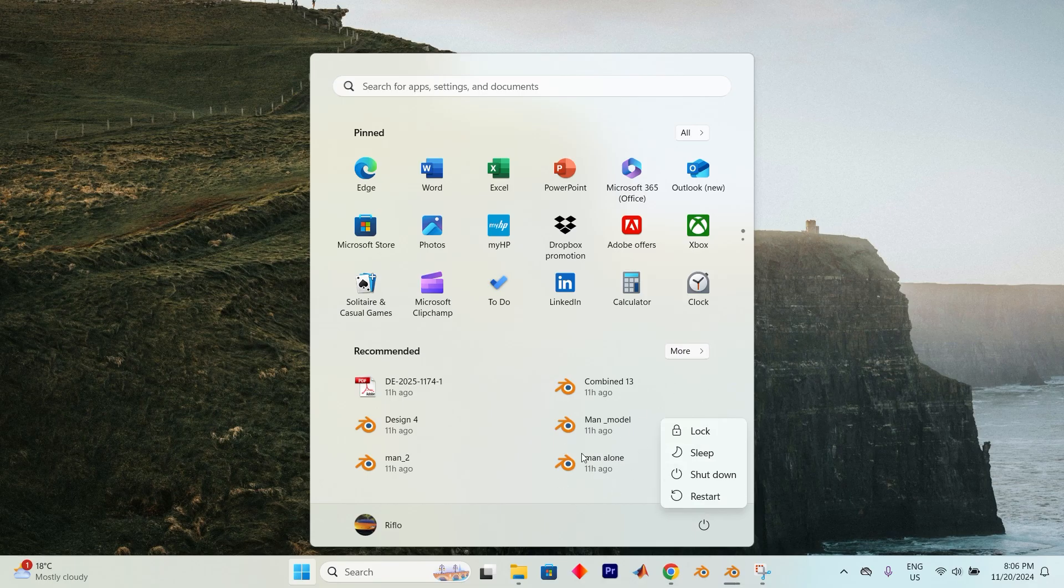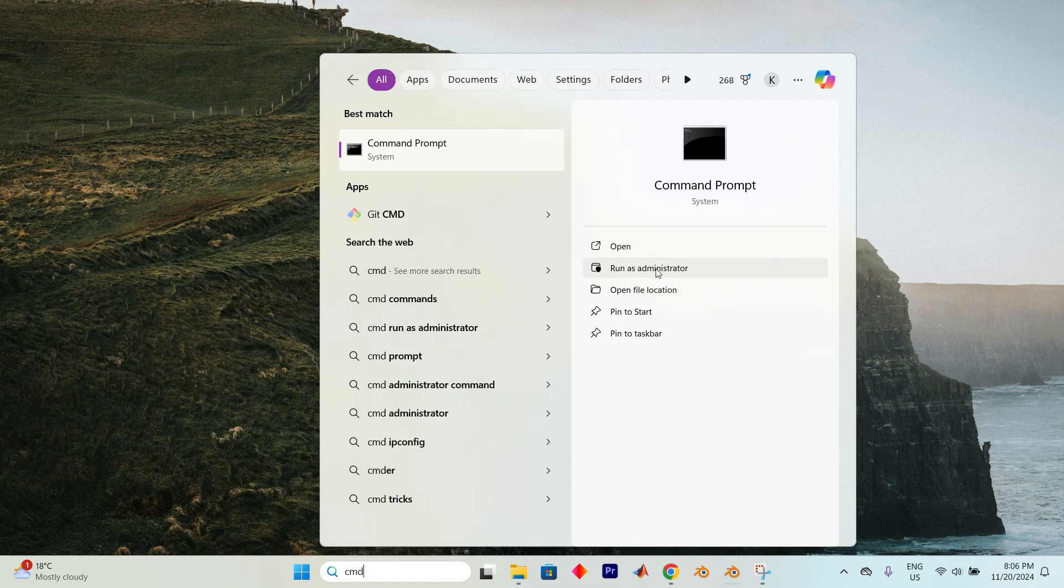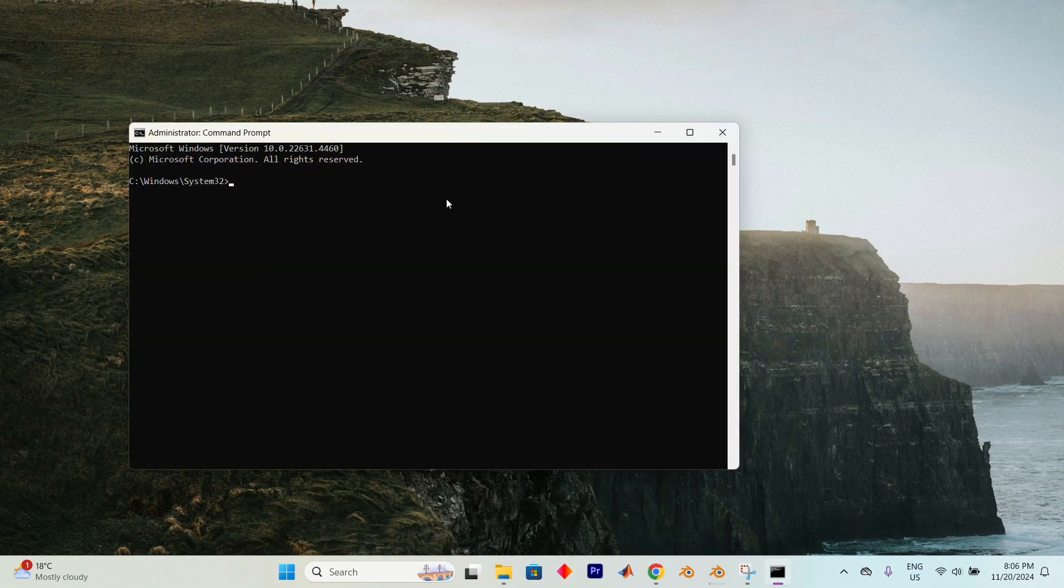Once your computer has rebooted, open up the search menu and type in Command Prompt. Now just choose Run as Administrator. If you get a User Account Control Prompt, click Yes to proceed.